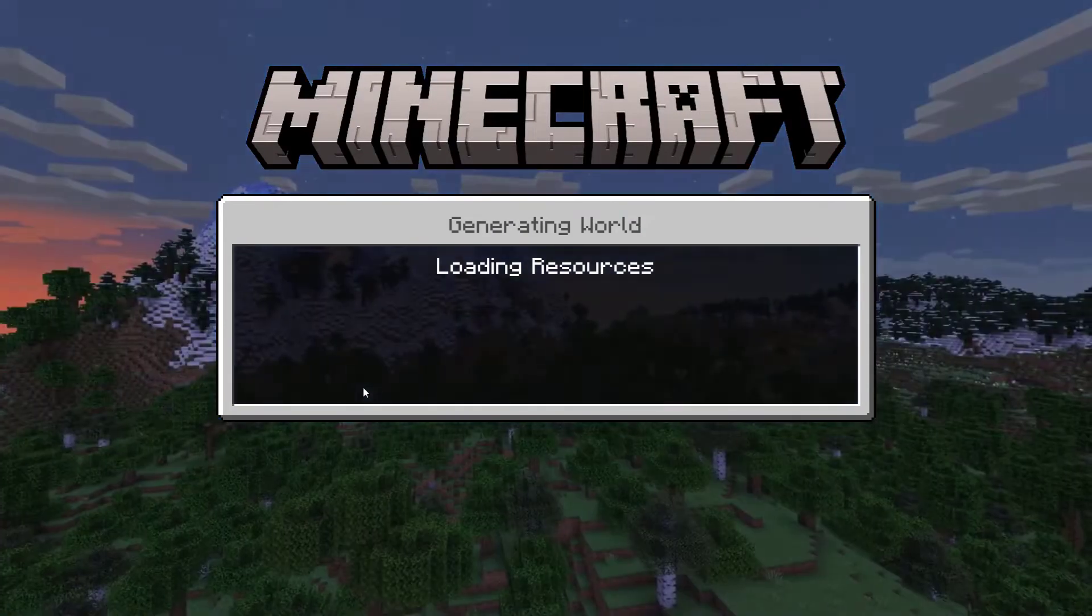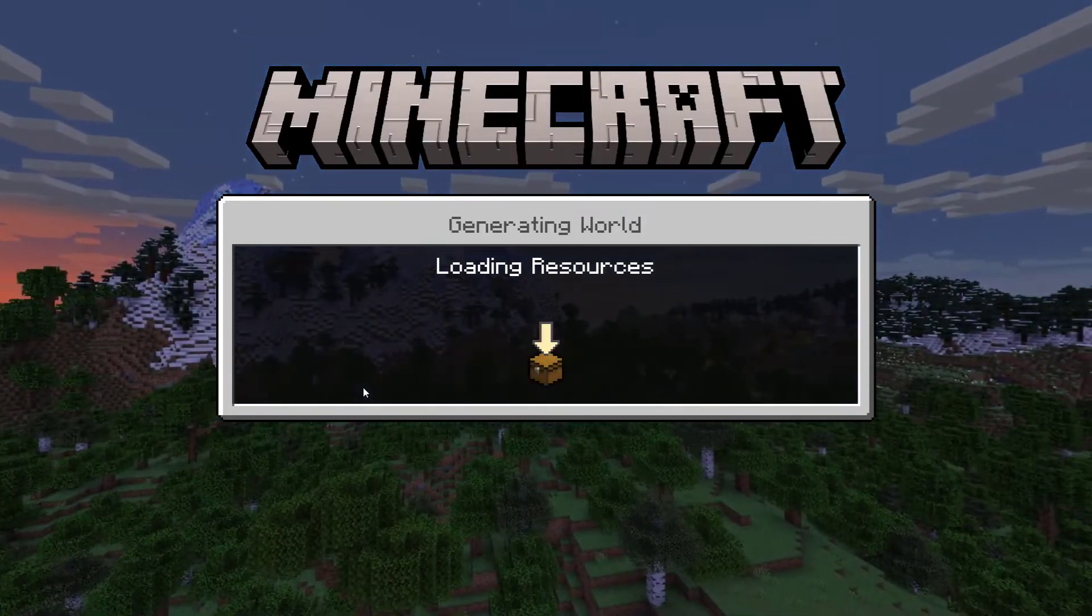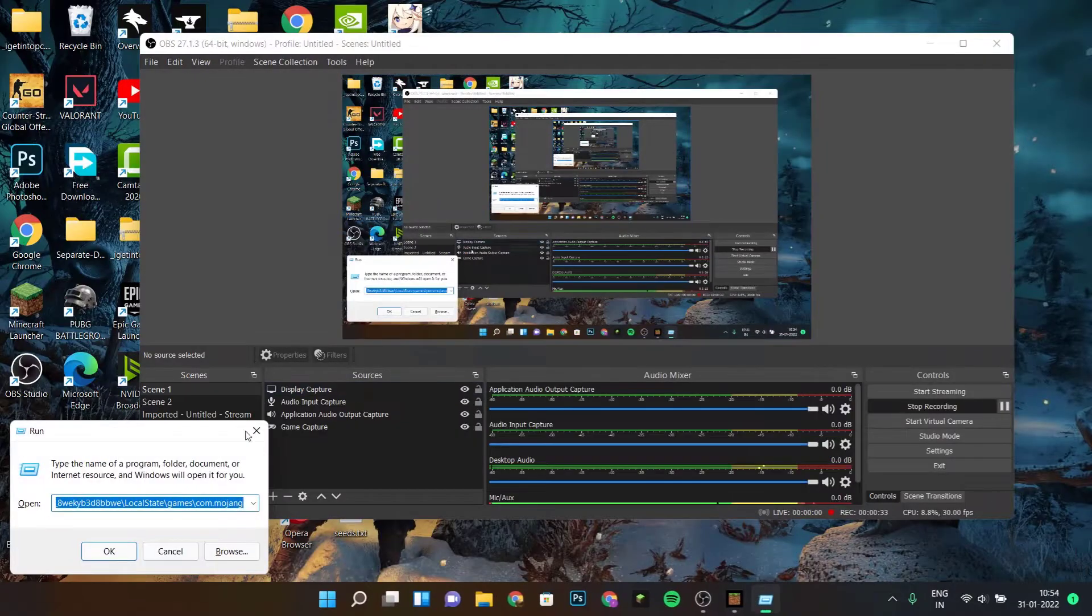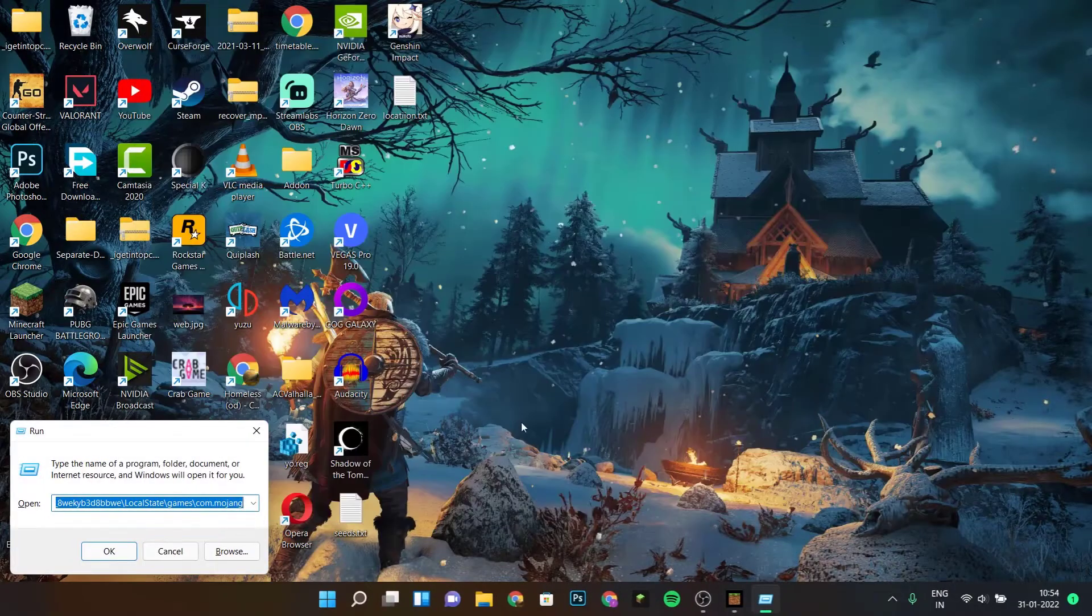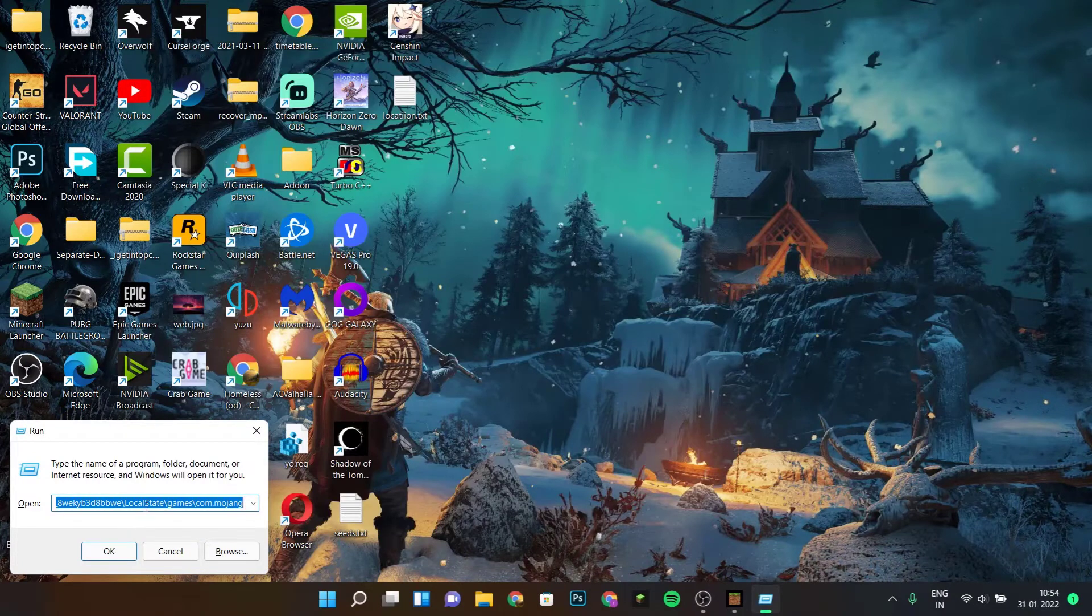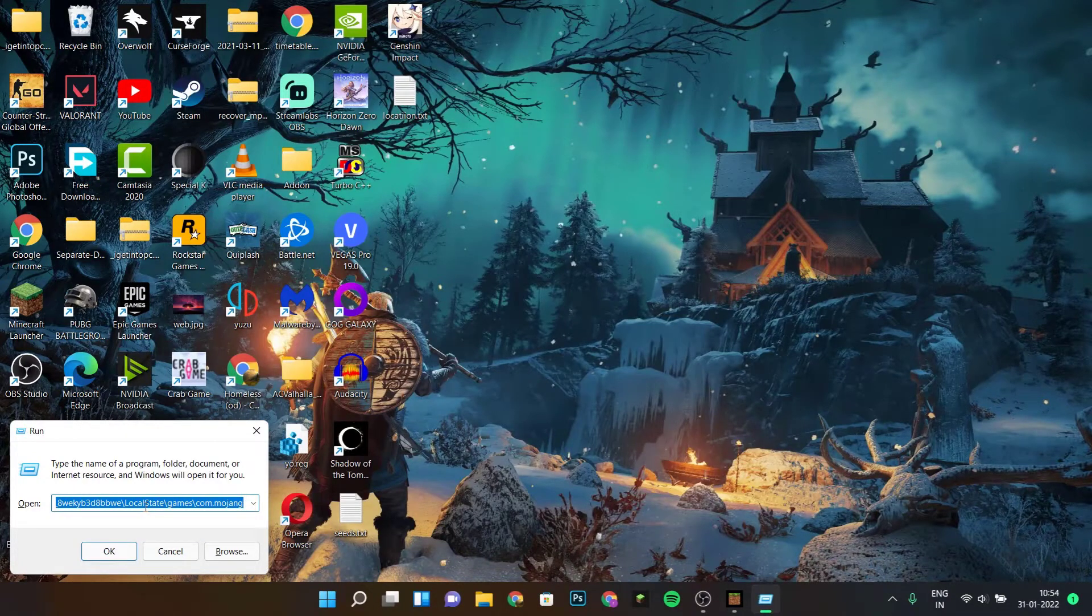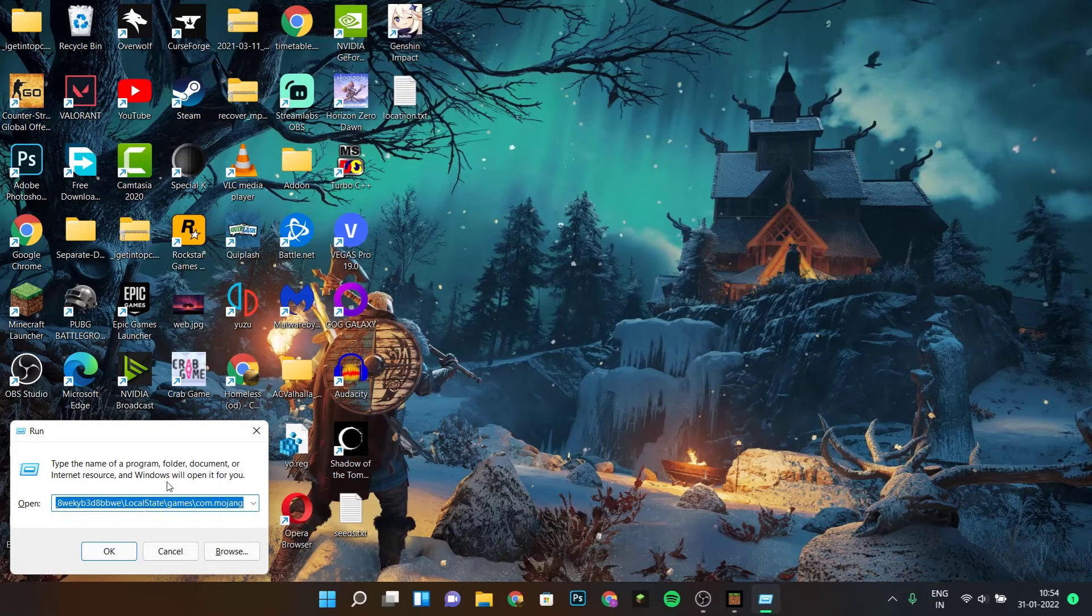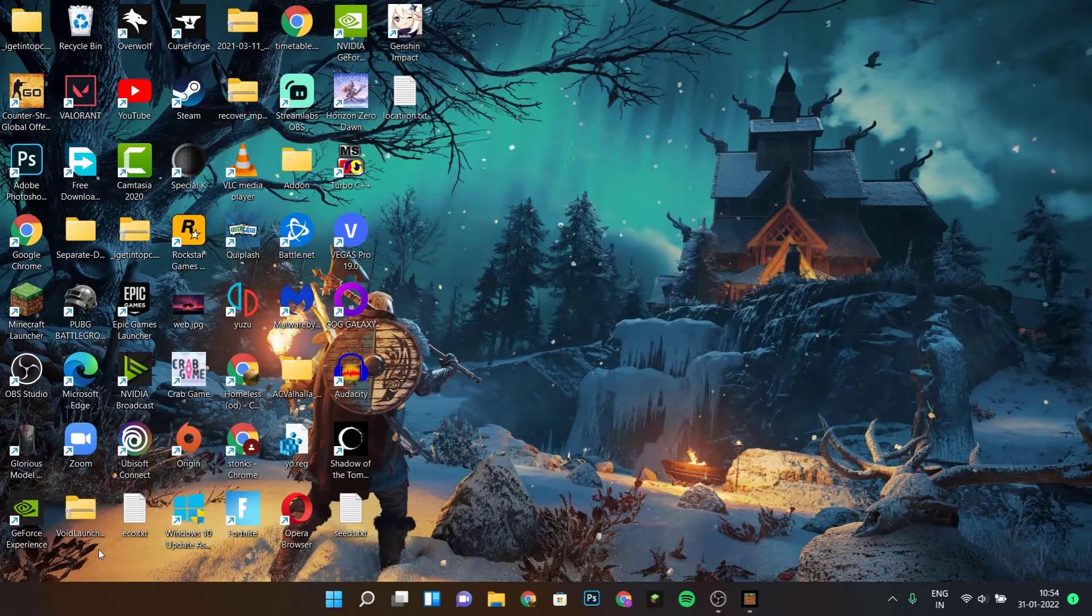Go and save and quit Minecraft. Now what you want to do is click on Windows plus R. Once you click on Windows plus R, copy and paste the command from the description and then hit OK.